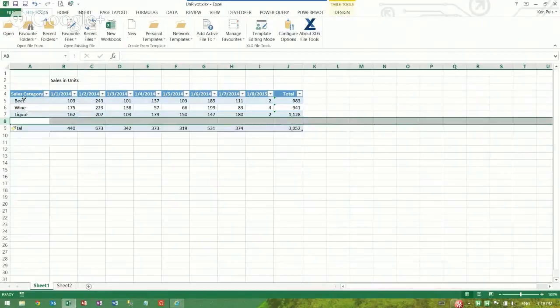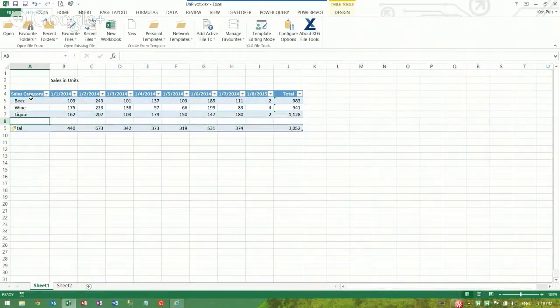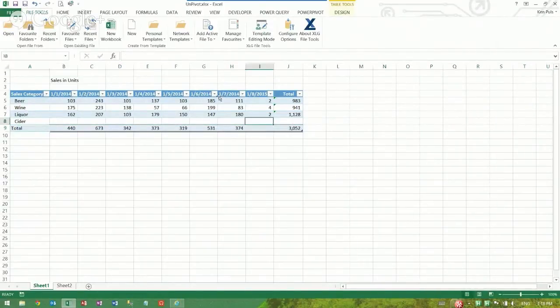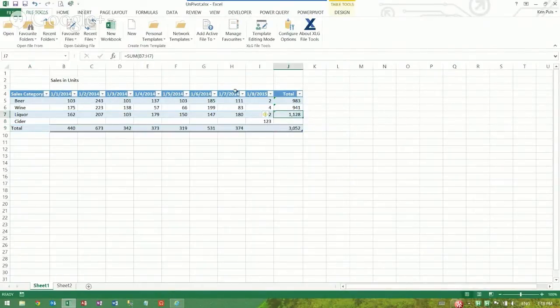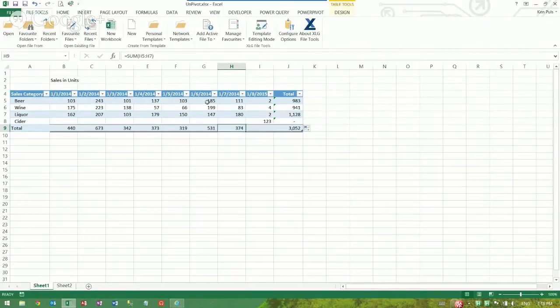And then of course, what users do, they always try and screw you up. So they add new categories of stuff too. We'll add cider and throw a quantity in this one as well, 123 of those. And this has got a formula in it, so we better run that across. And this guy here should have a total in it as well.